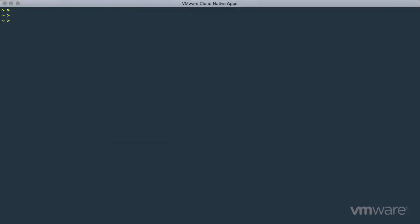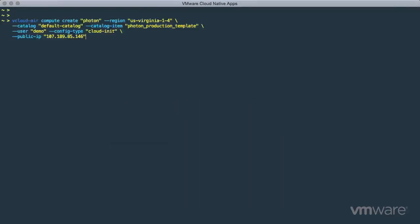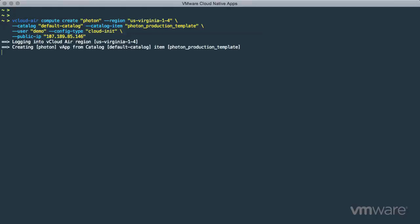First, we will create a Photon virtual machine running on vCloud Air, the VMware public cloud, by using a technology preview command line tool called vCloud Air. This tool makes it easy for developers to control and consume resources on vCloud Air from a familiar CLI interface.